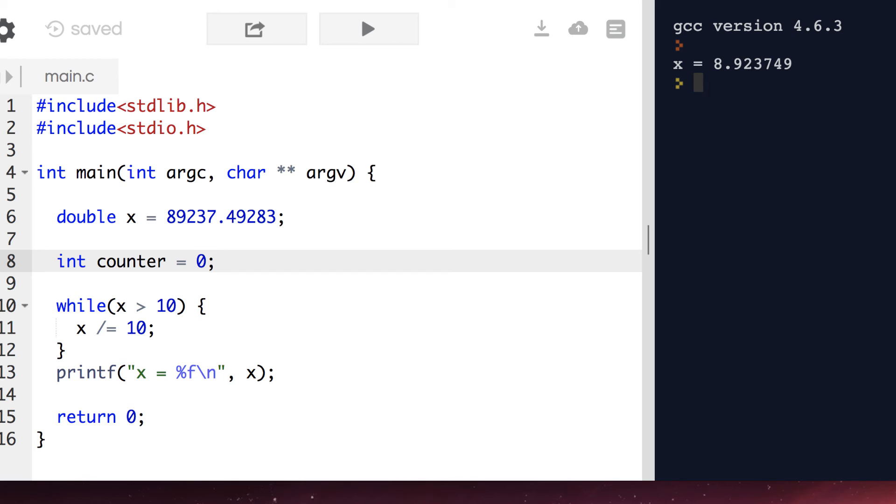I initialize it to 0 because if the number is already normalized, then we actually don't shift the decimal point, and it would be multiplied by 10 to the 0, which is just 1.